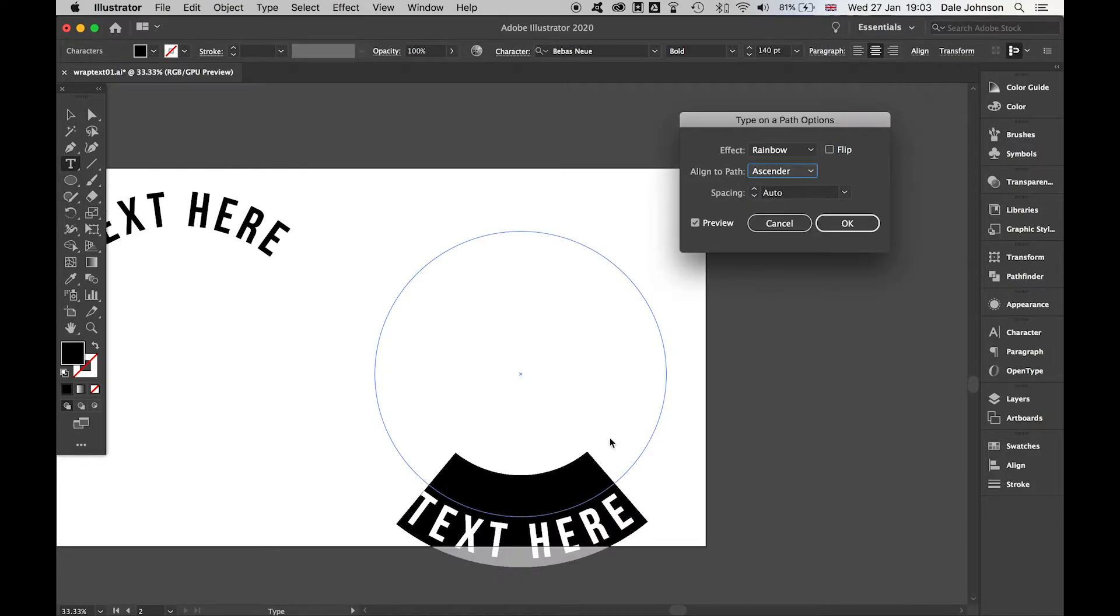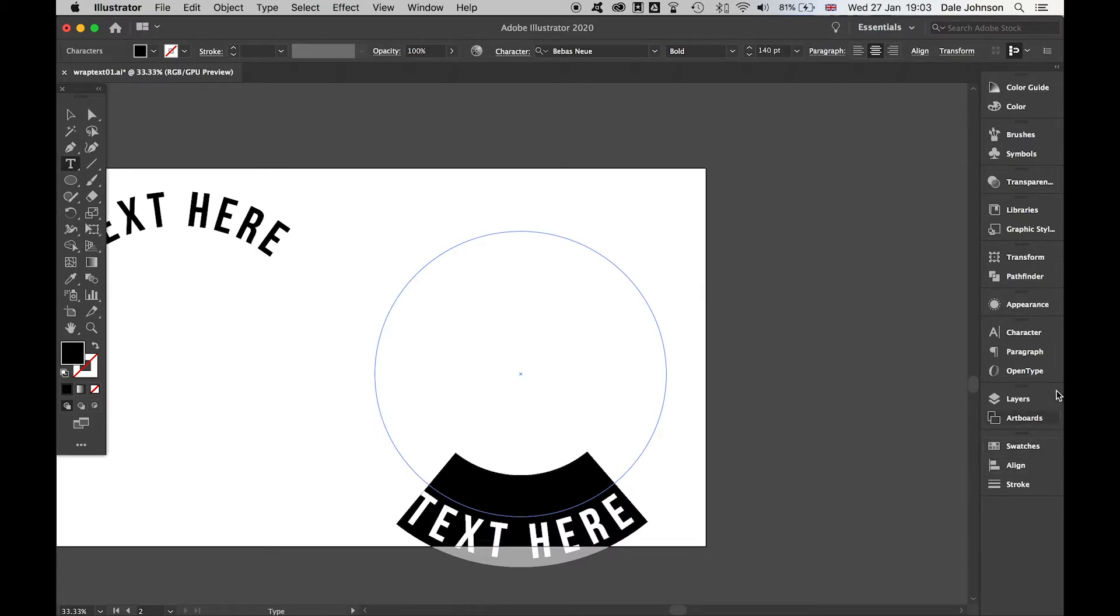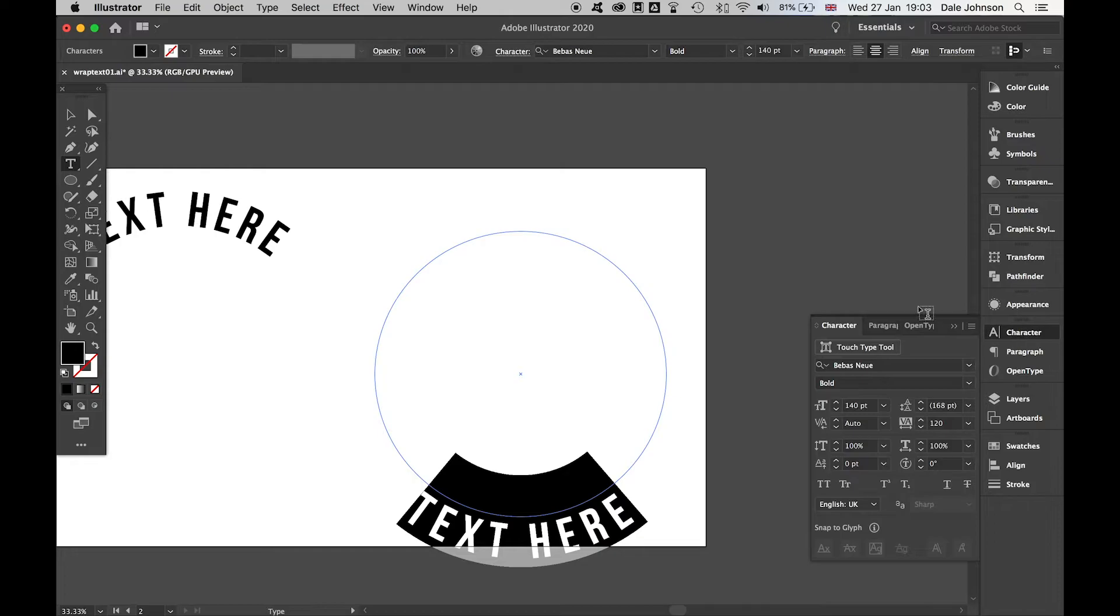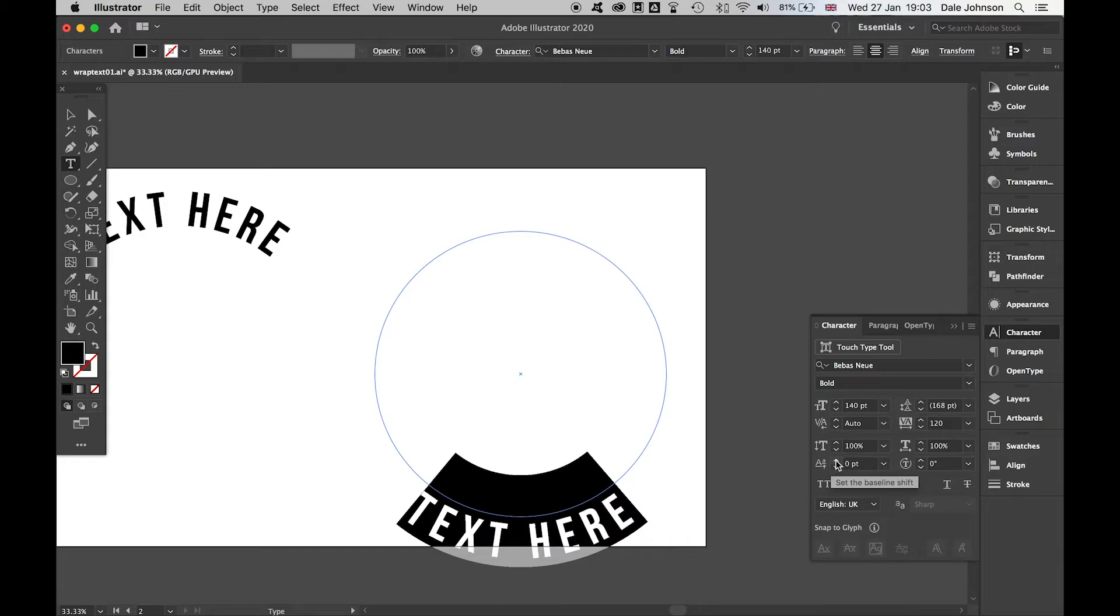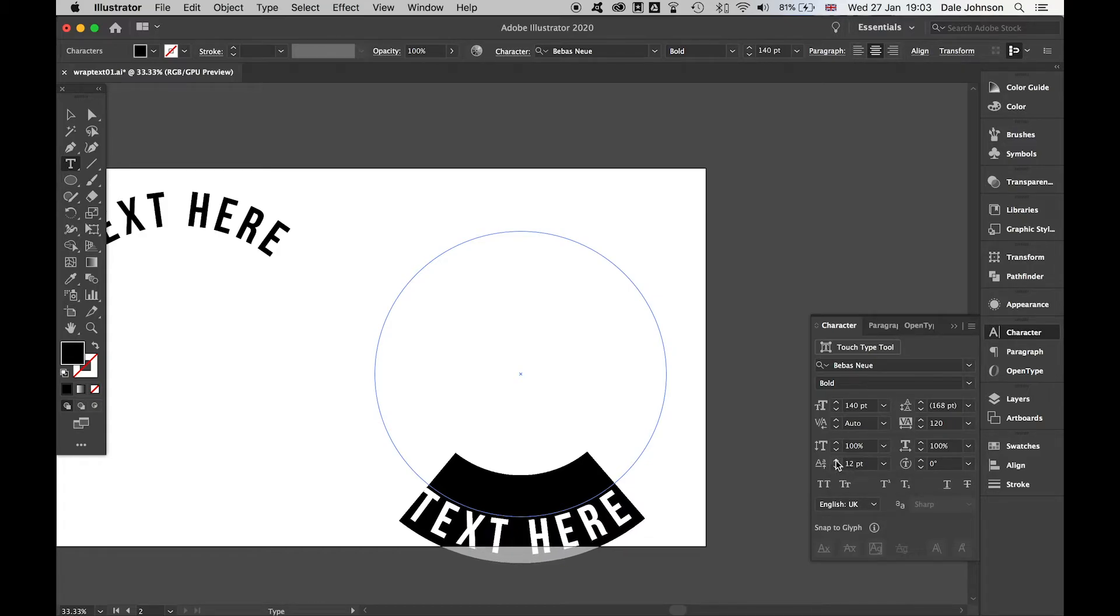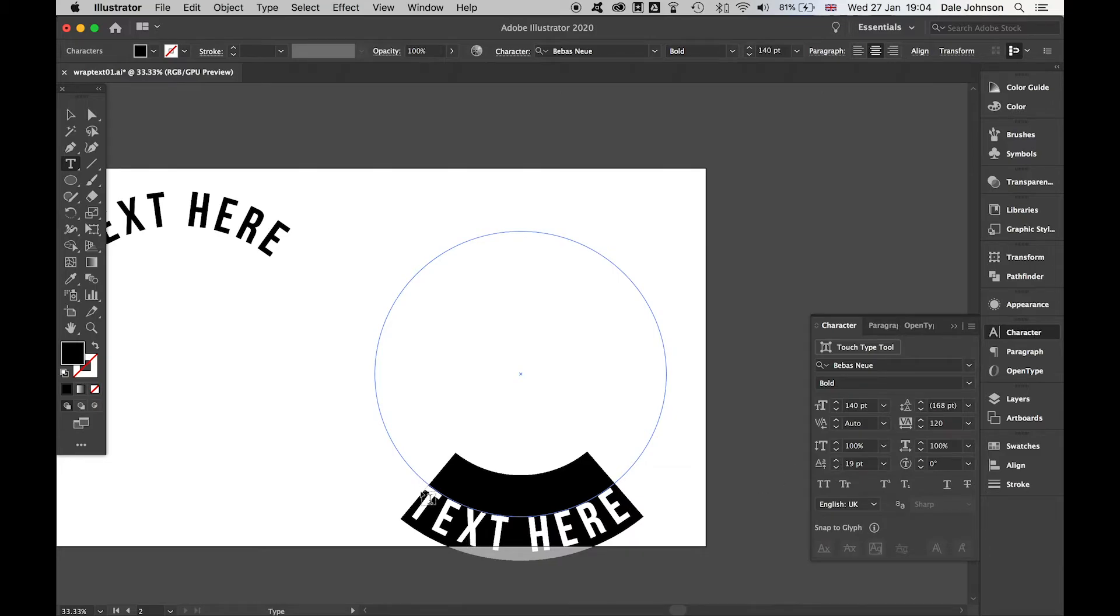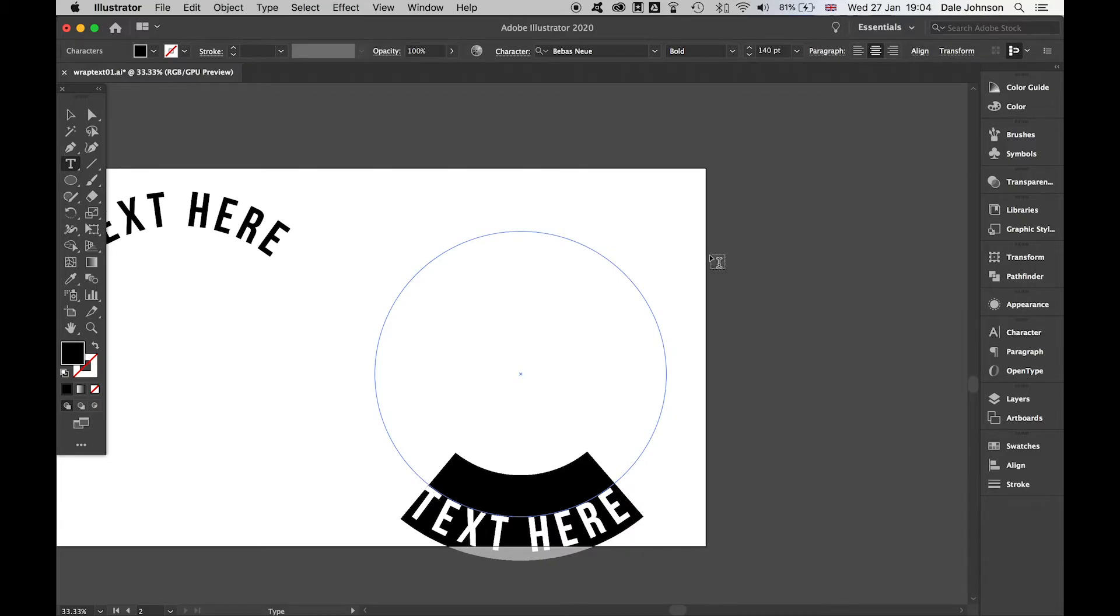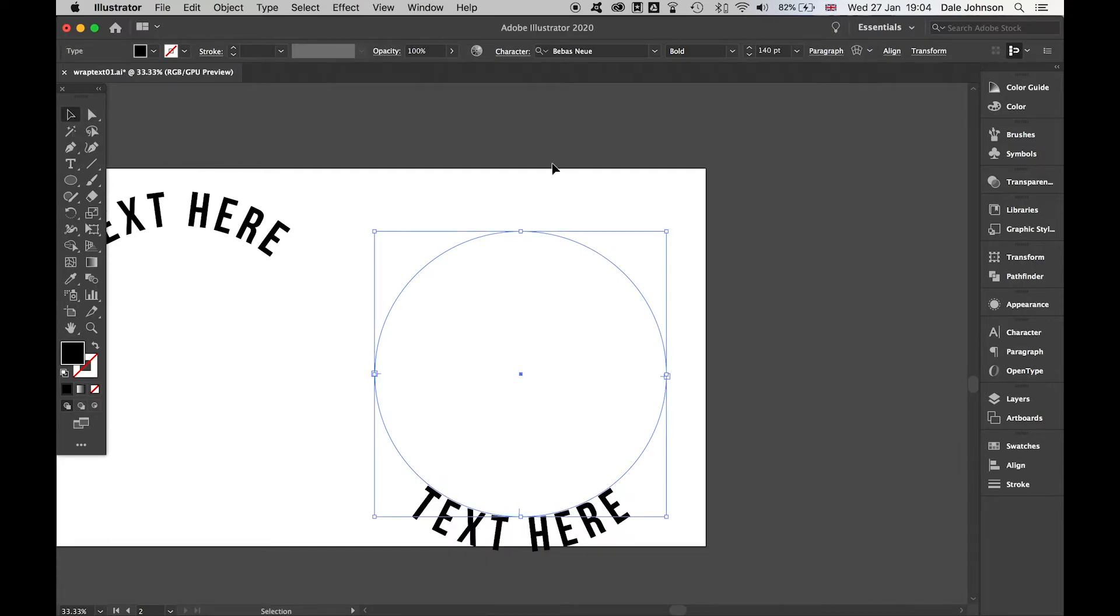Press OK, and then finally, if I come to the character toolbar here, I can use the baseline shift. If I bring that in, you can see I can start to bring that in so that it's in line with the bottom of the line there.